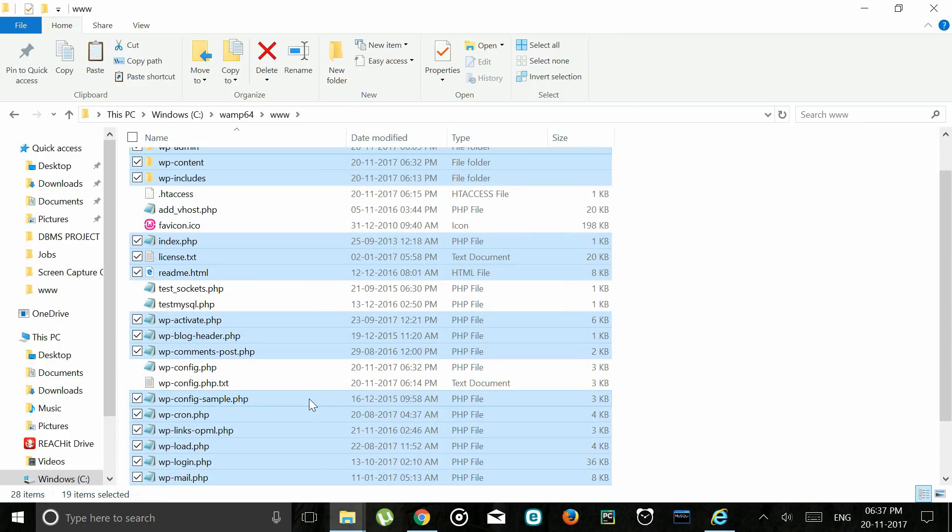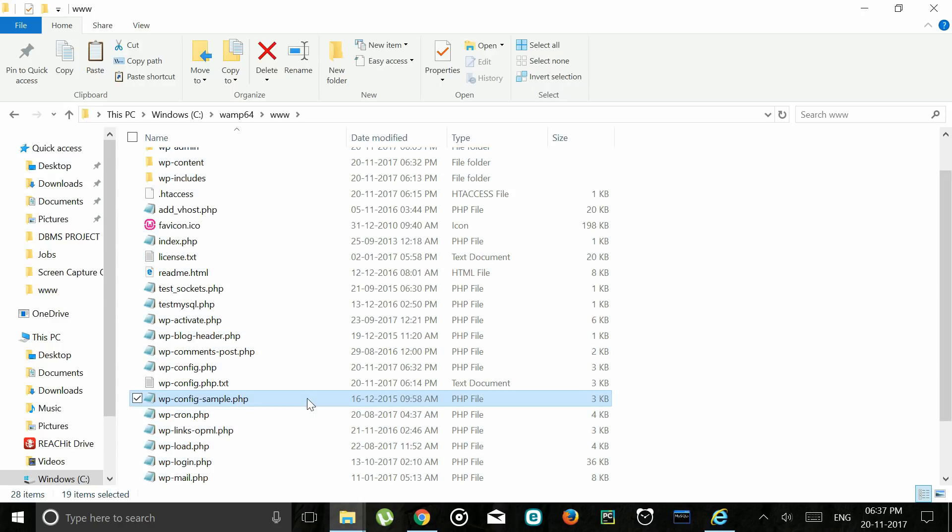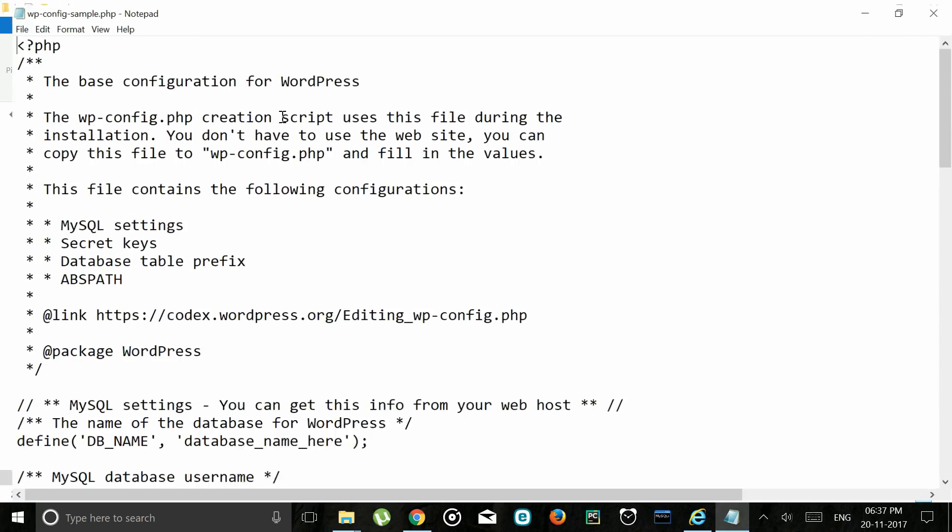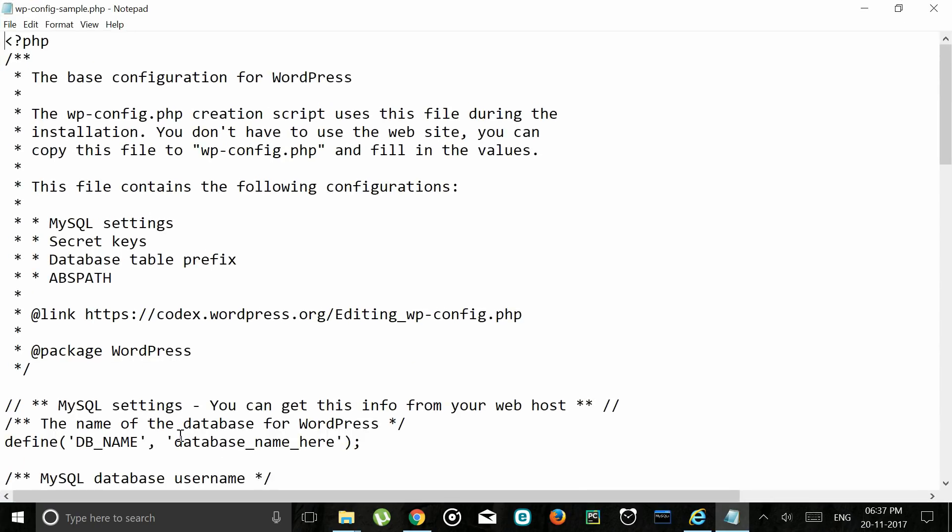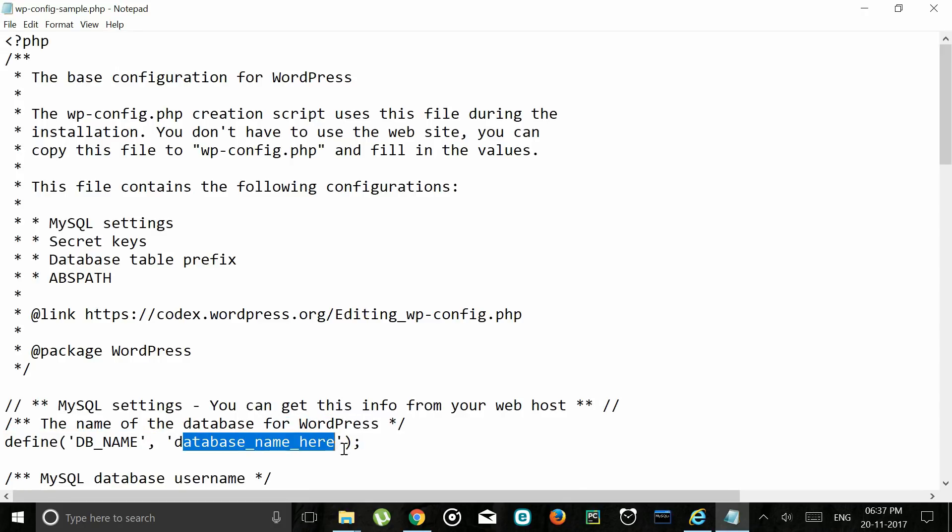Next WordPress is configured through wp-config-sample.php. This has to be edited as follows in Notepad or any text editor.